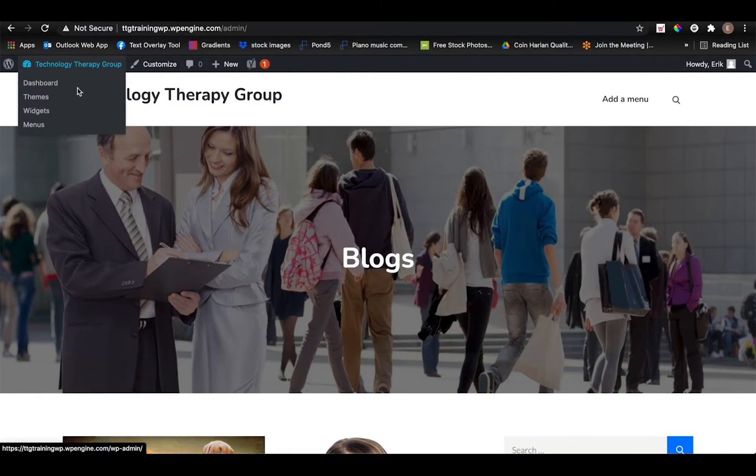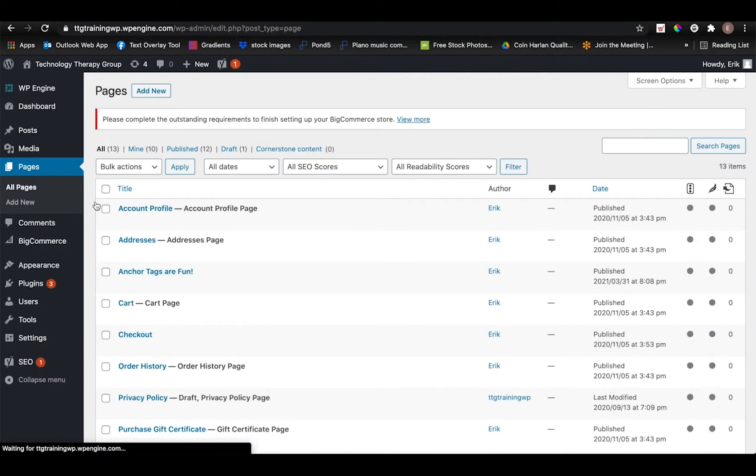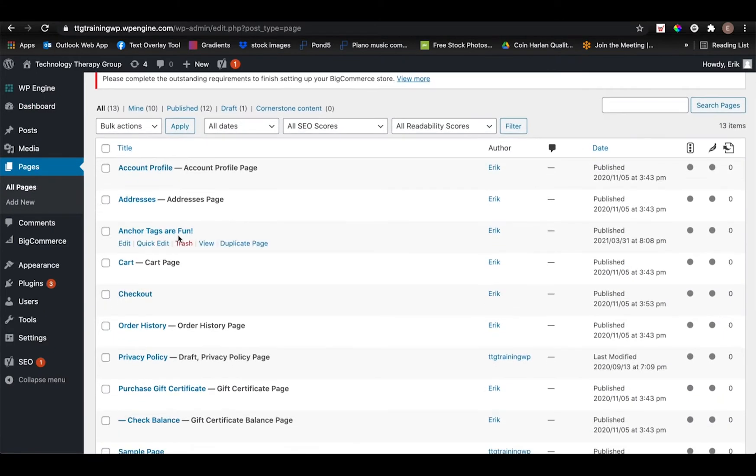So to get started, I'm going to go to the dashboard of my WordPress website and then I'm going to navigate to the pages section.